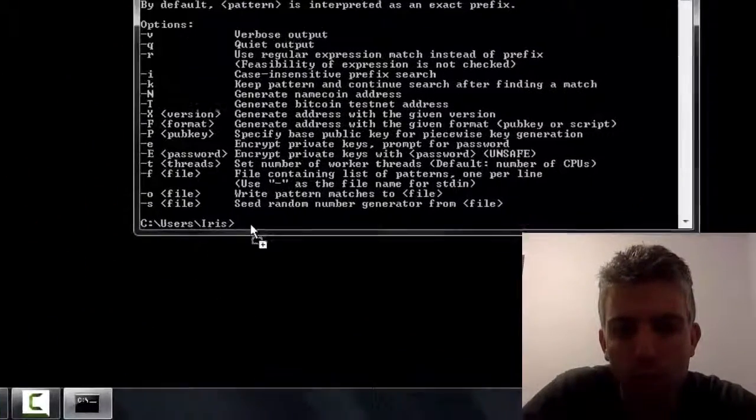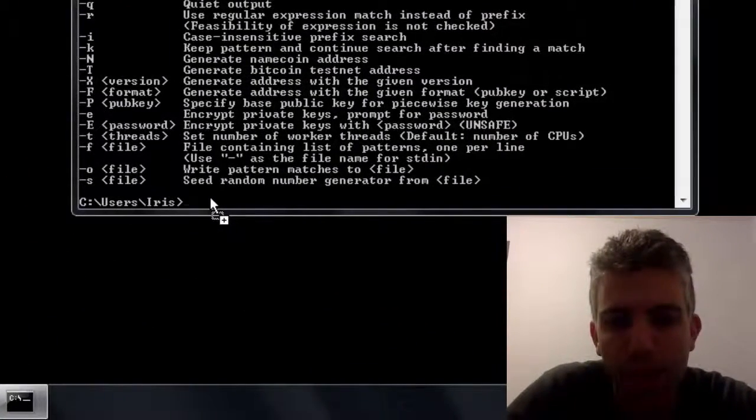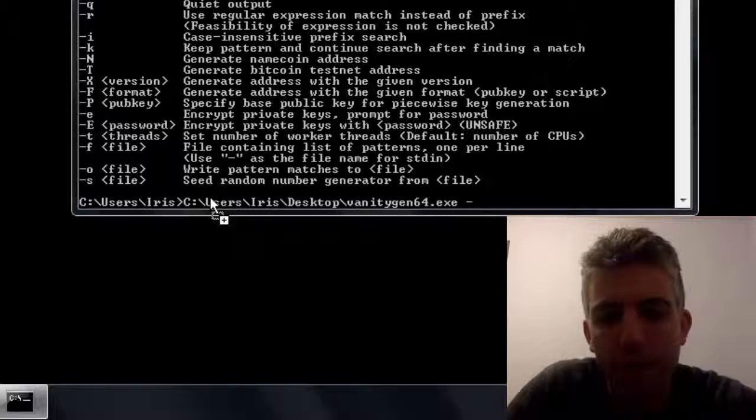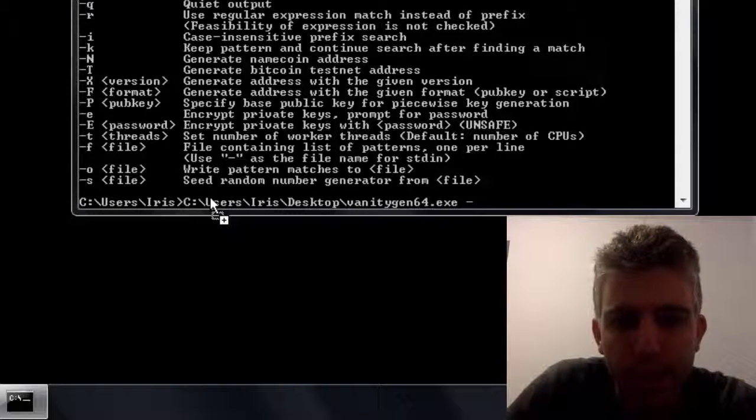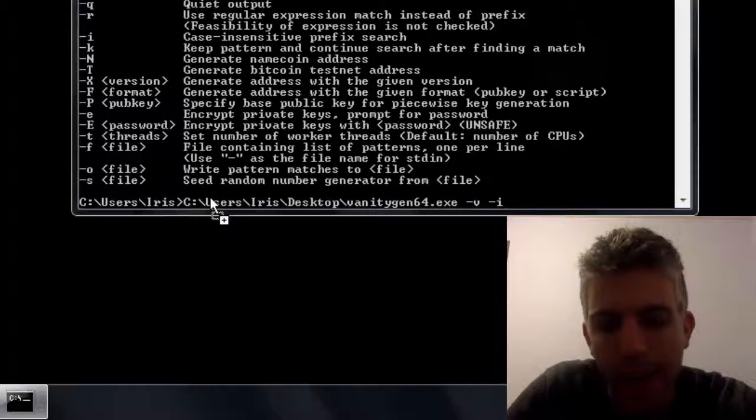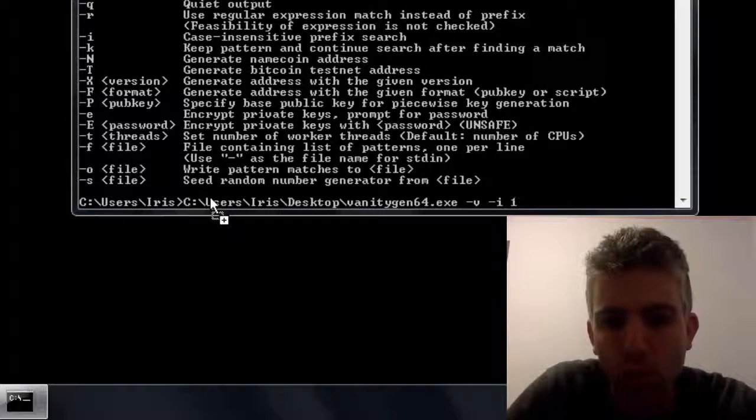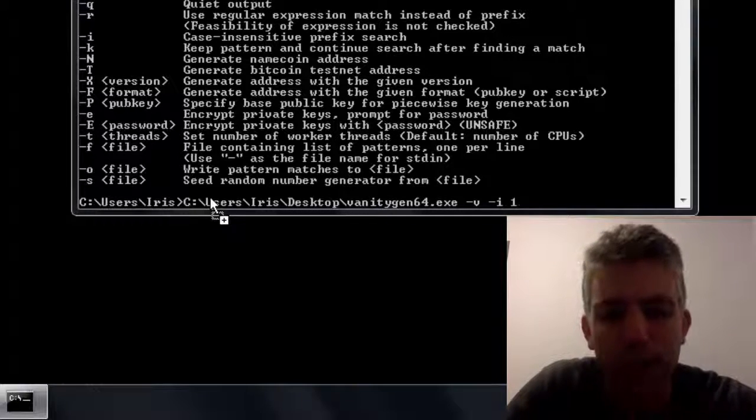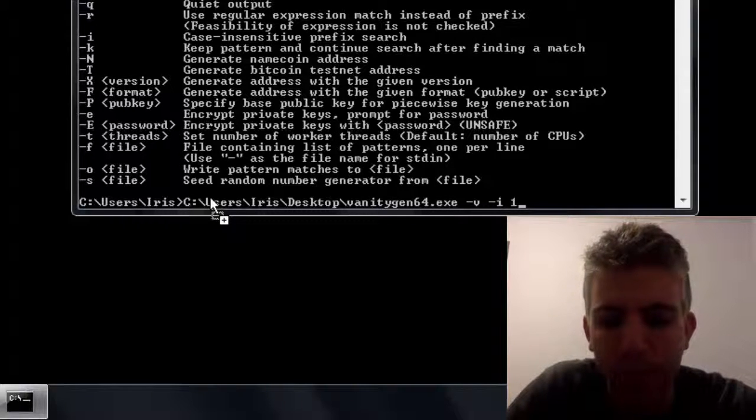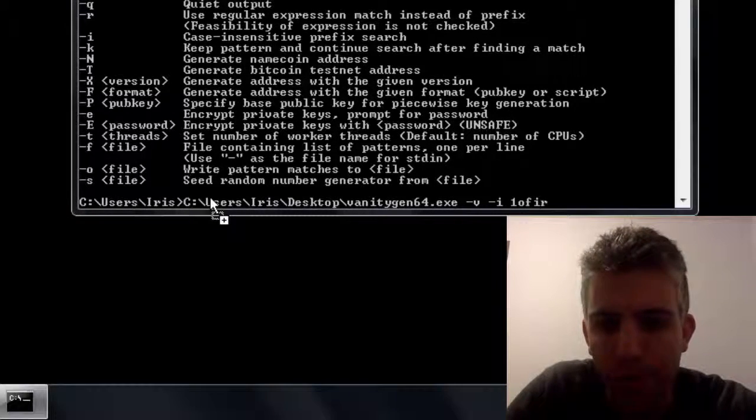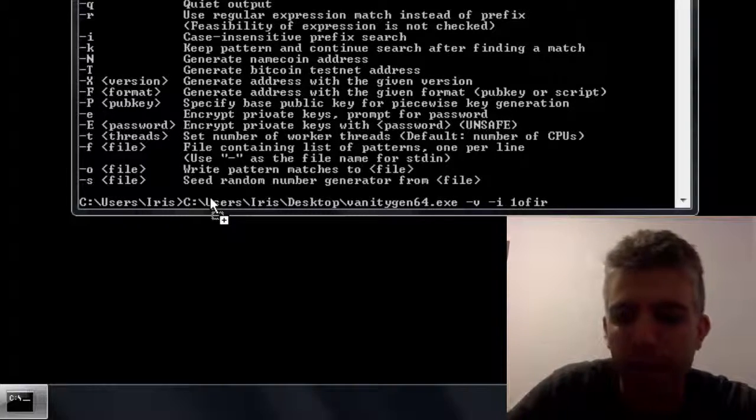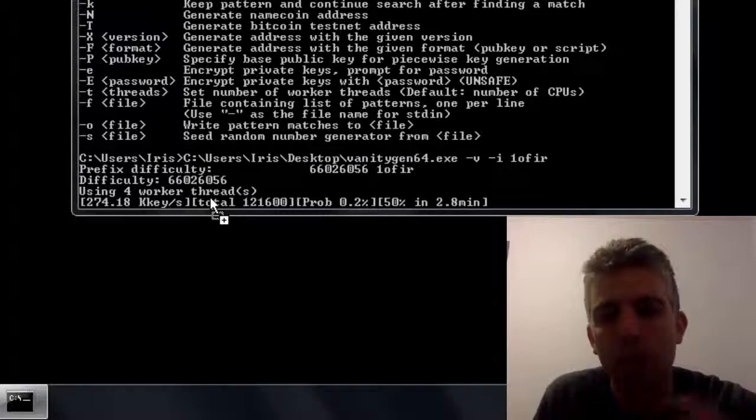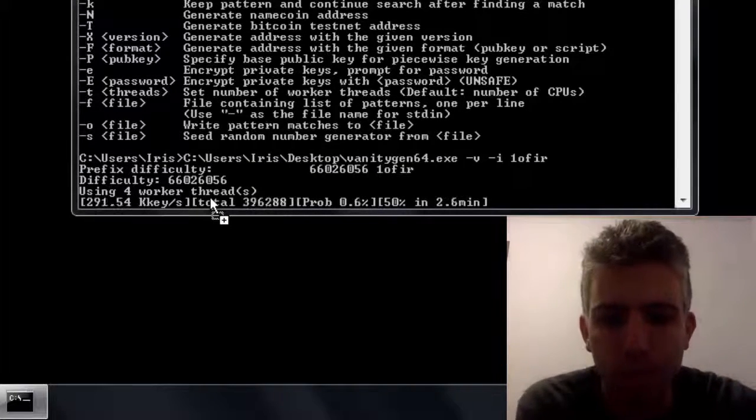But what you want to do is do the same thing, drag it to here and then add minus V minus I and one and the characters you want to create on your vanity address. So for example I'll do this one of fear which is my name and just click enter and now it will start computing.